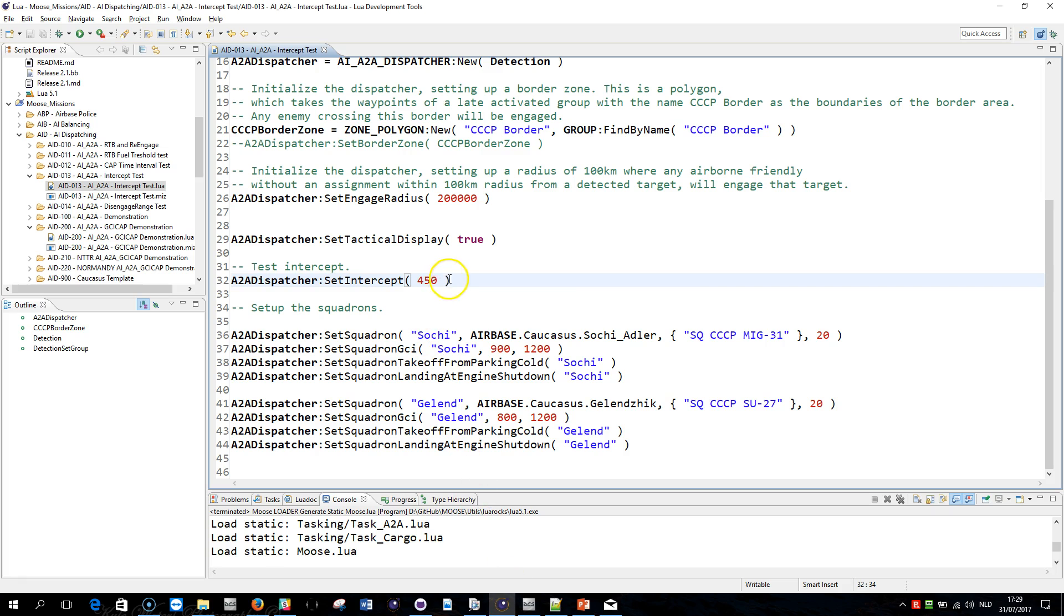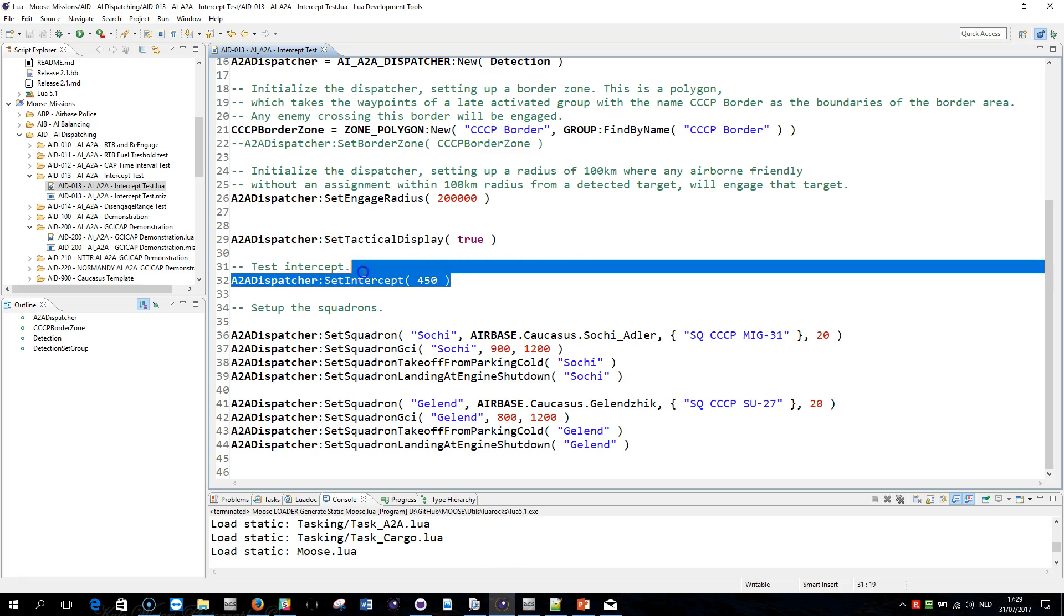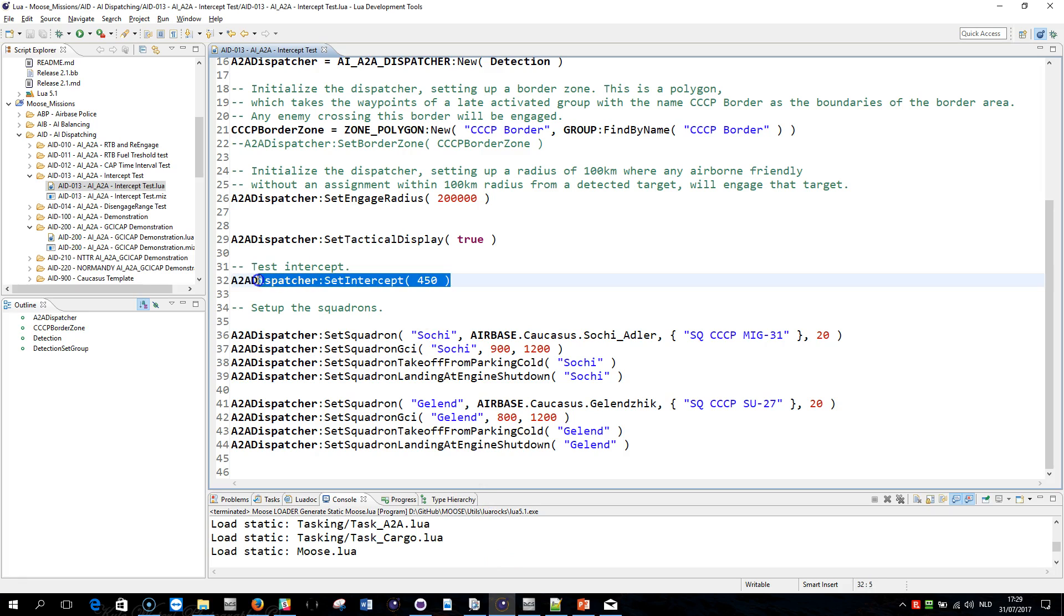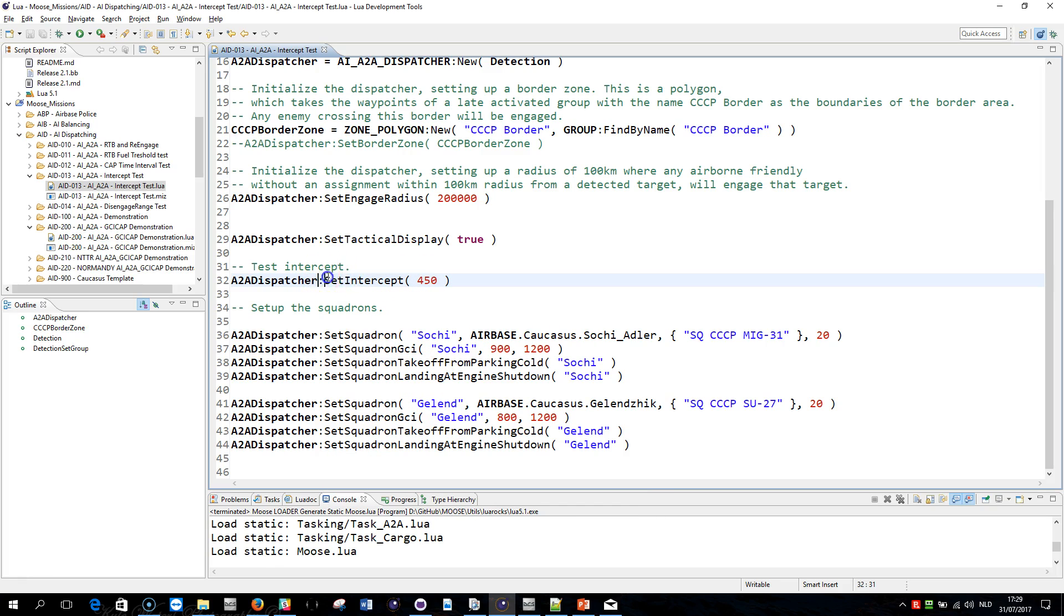The API you need to remember is this one: SetIntercept, and then put in a timing. Before I forget, this SetIntercept is for all the squadrons.